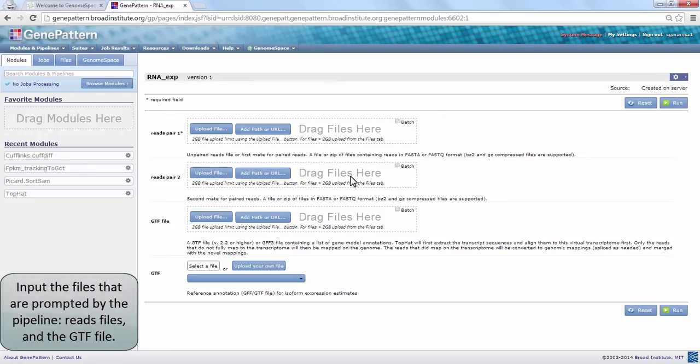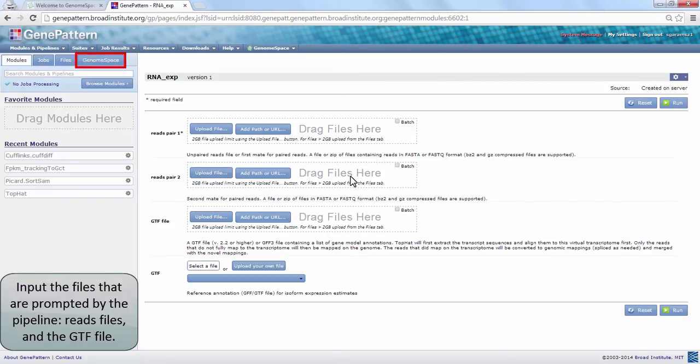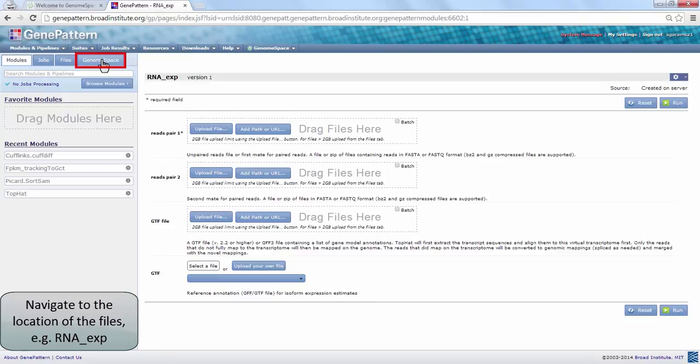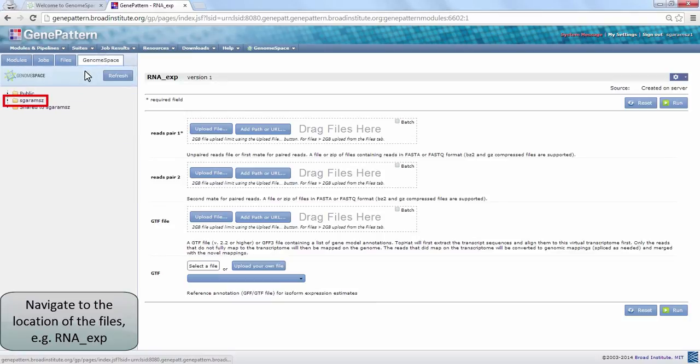Our pipeline is named RNA-exp. To run it, we start from the pipeline run page which lists the necessary input files, just like a module run page. Under the GenomeSpace tab, navigate to your files. In this case, they are under our RNA-exp folder.